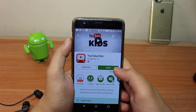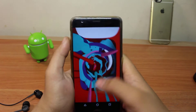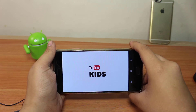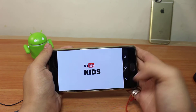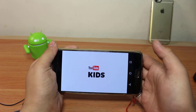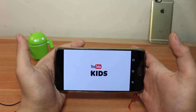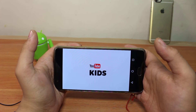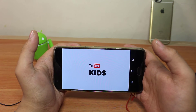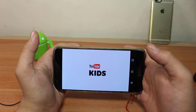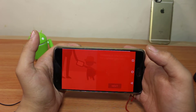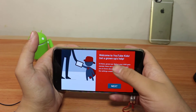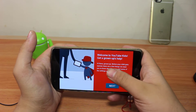As I open this application, this will give you a very good kind of interface for your children. As you can see, it's the first time so it will take some time to boot up. Welcome to YouTube Kids.